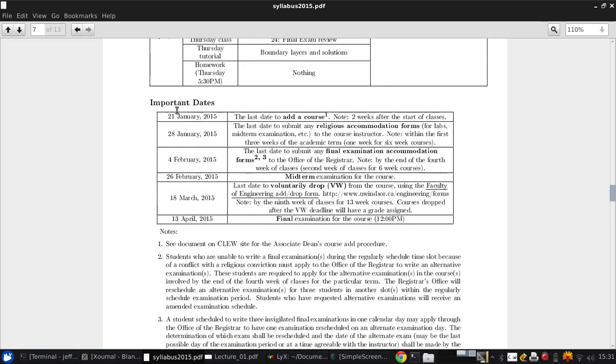The final lecture before the exam review will be tying together the impact of boundary layers on aircraft aerodynamics. The important dates are standard for any course you're taking this term. Please let me know as soon as possible if you have any accommodation forms for religious reasons or exam conflicts.